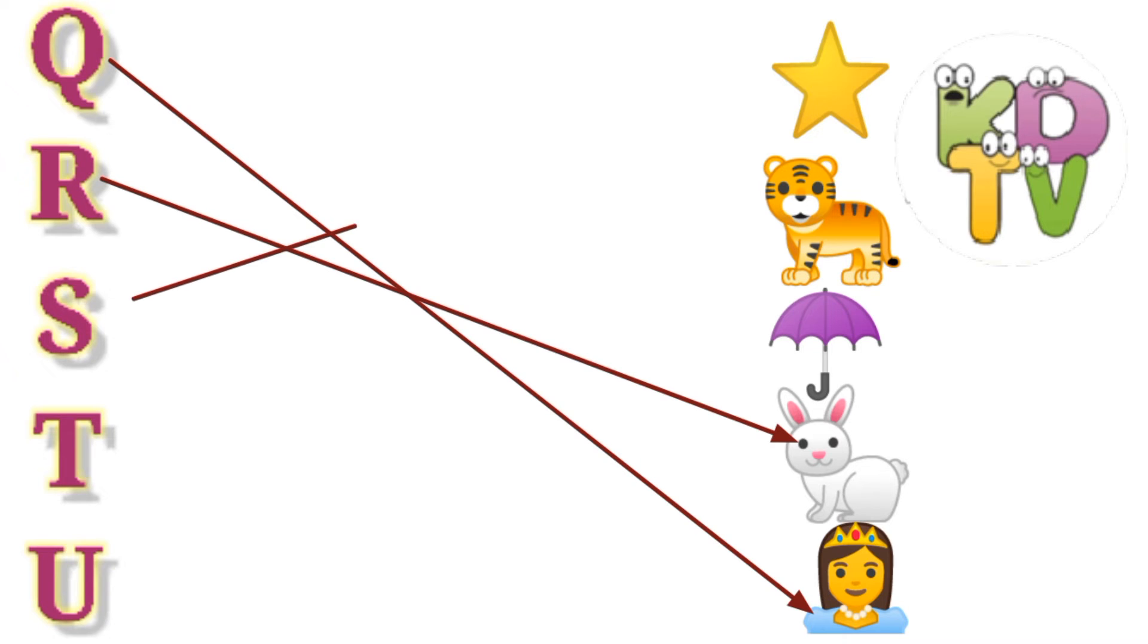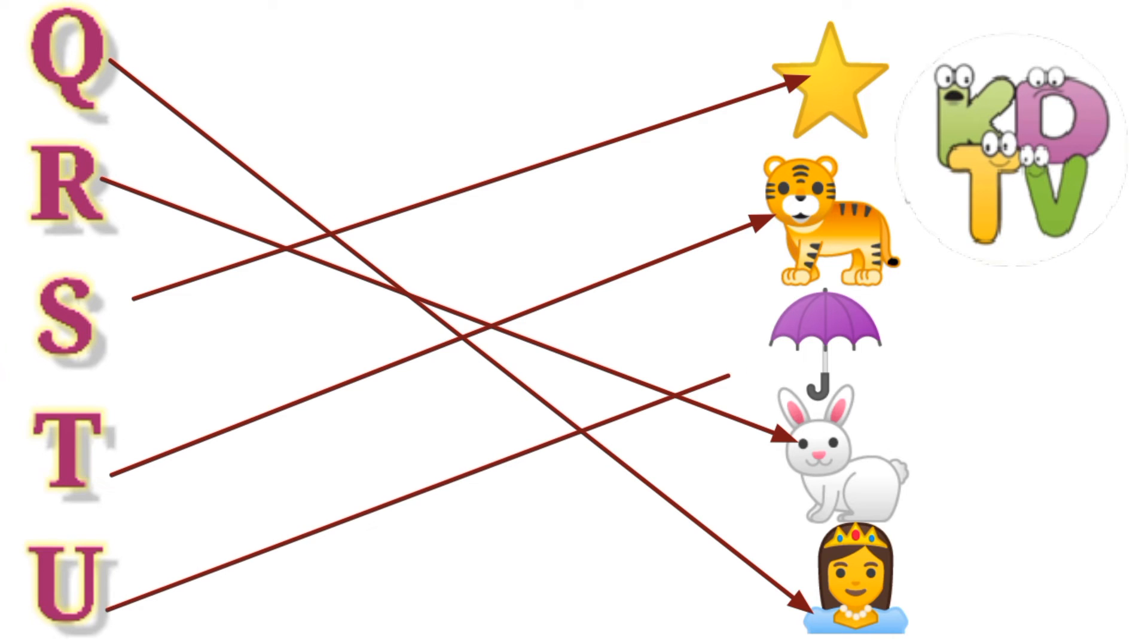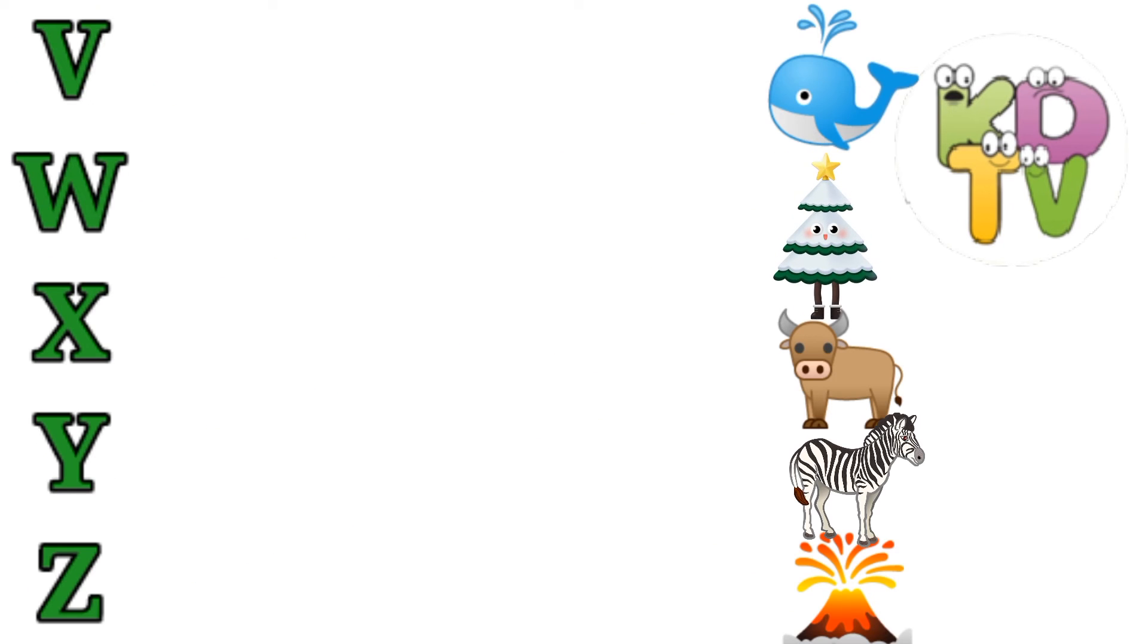S is for Star. T is for Tiger. U is for Umbrella. Now I know my ABCs. Next time won't you sing with me. V is for Volcano.